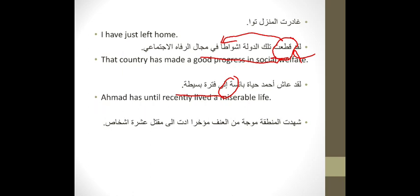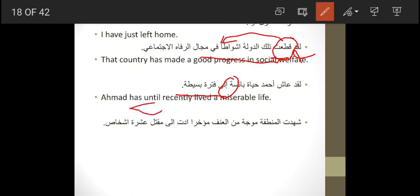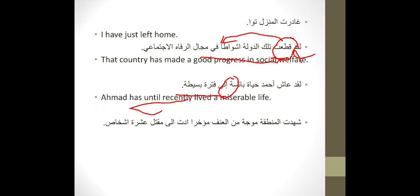So: Ahmed has lived a miserable life until recently, or: until recently, Ahmed has lived a miserable life. The adverb 'until recently' can be placed at the beginning or end of the sentence — it modifies the verb 'lived' and can precede or follow it.